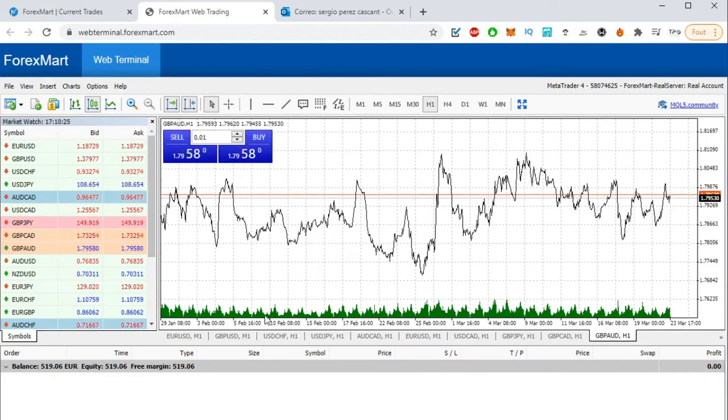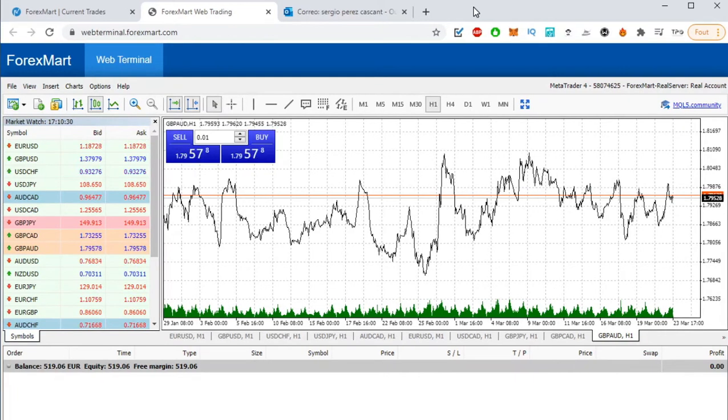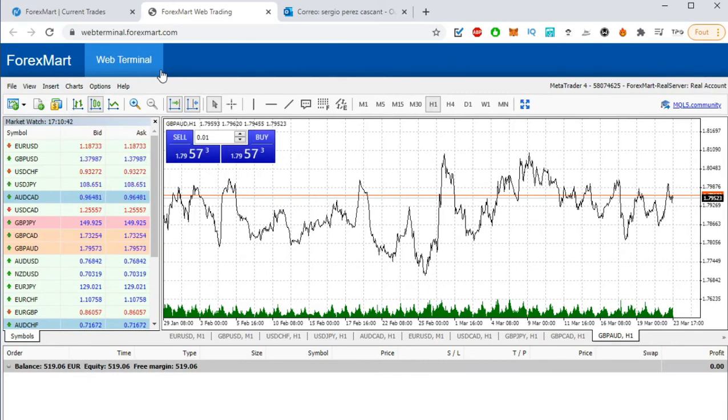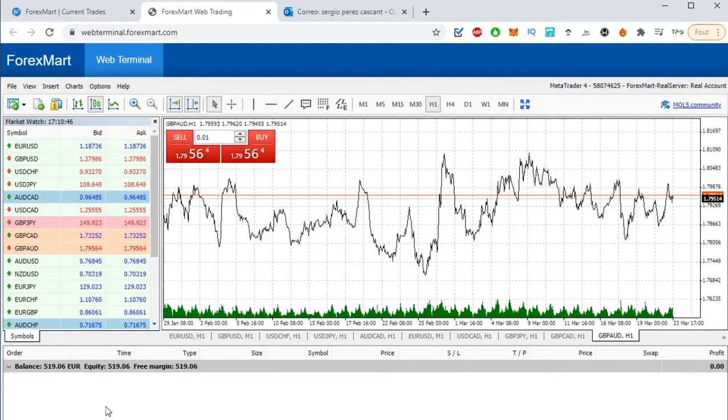All right, so now that we are here, I'm going to show you the basics to know how we are going to operate. Basically, there are a few things that you need to know. There are many things, don't worry, that you can see at the beginning, but we are going to focus just on the most important.